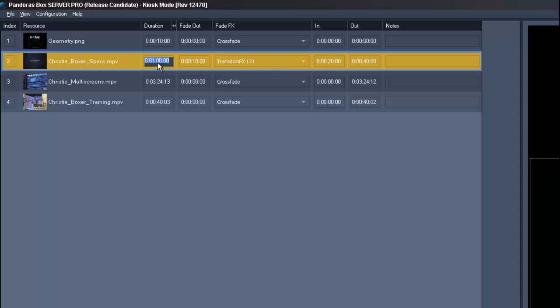So you have to change the duration of the video to 20 seconds as well if you want to see the chosen part only once. On the other side if you choose a longer duration than the native one it will just start from the beginning after it has been displayed once.